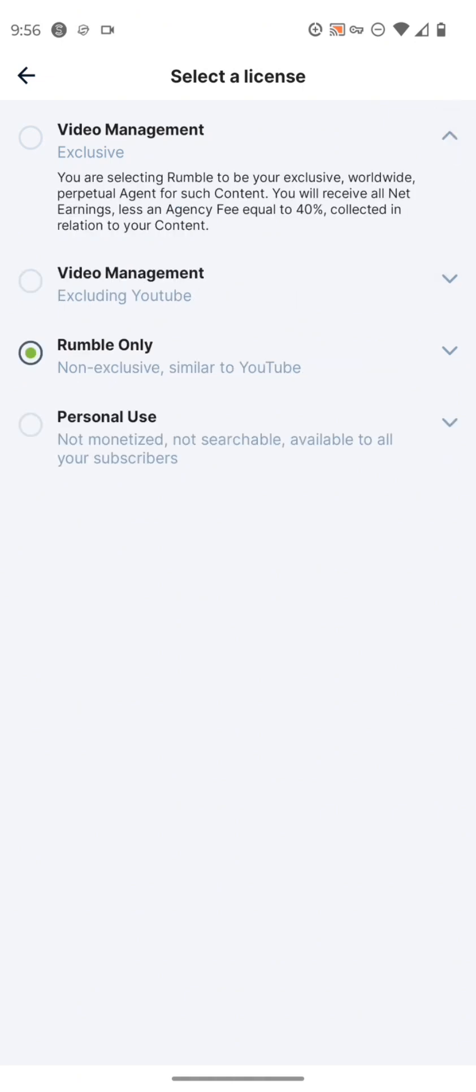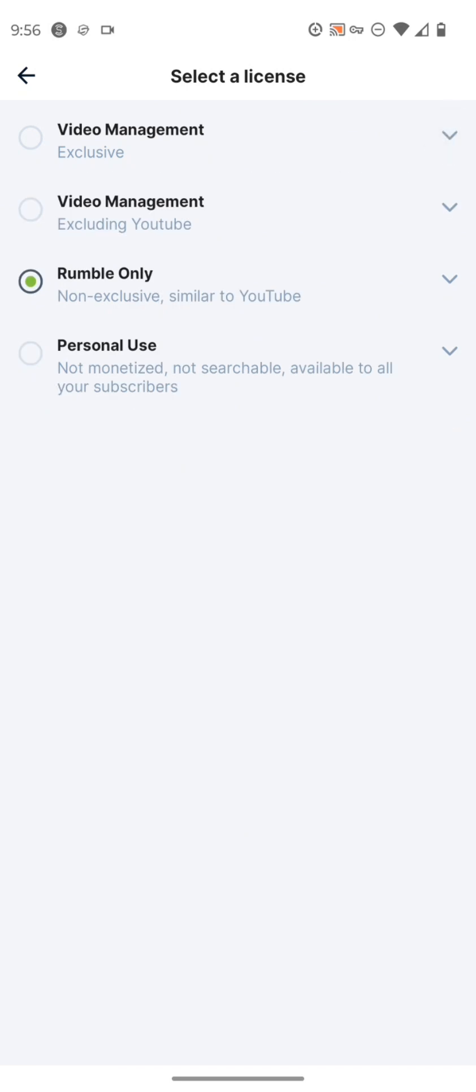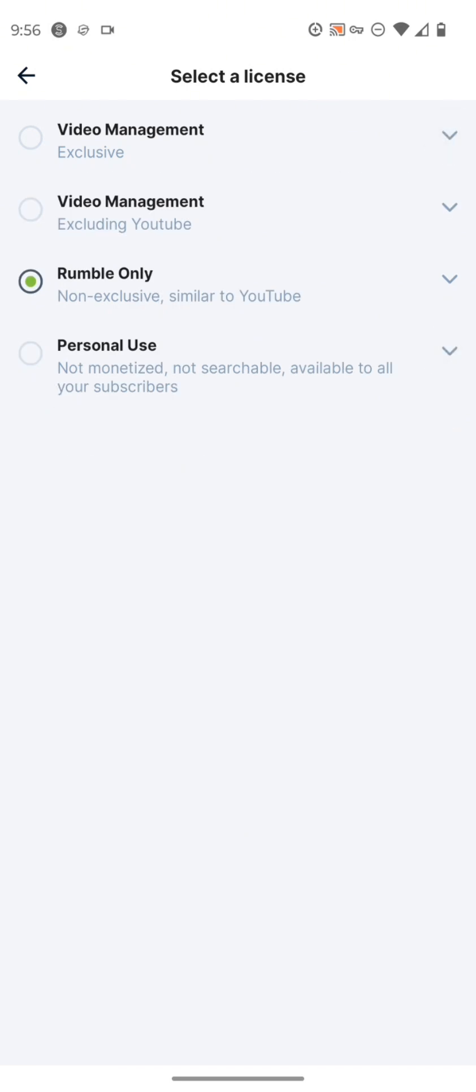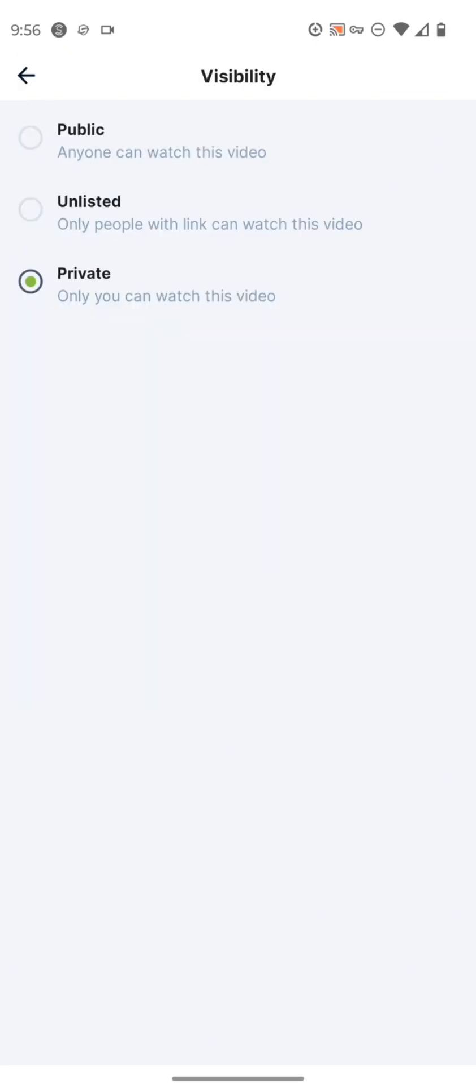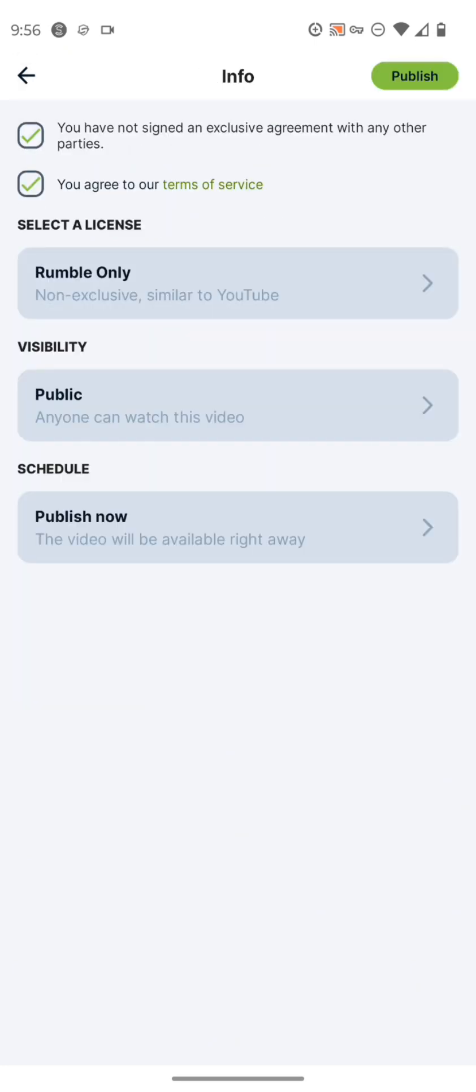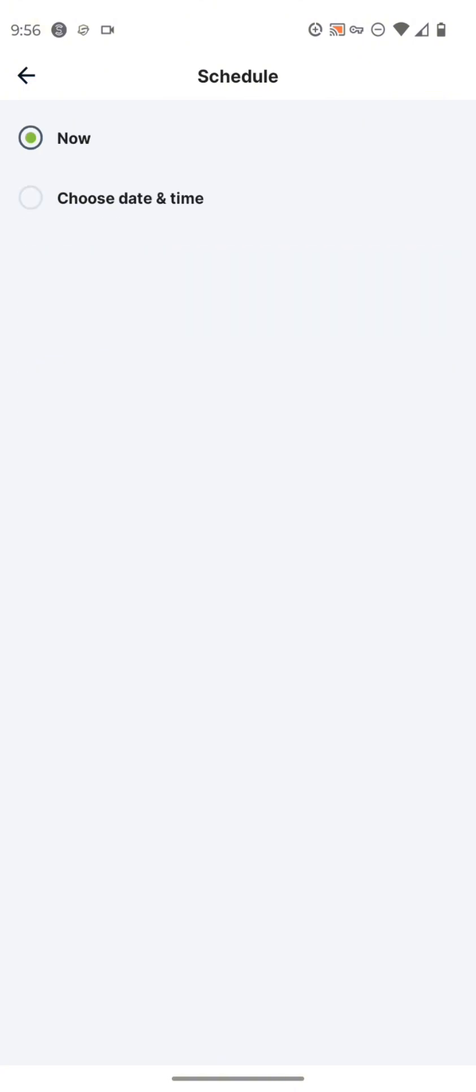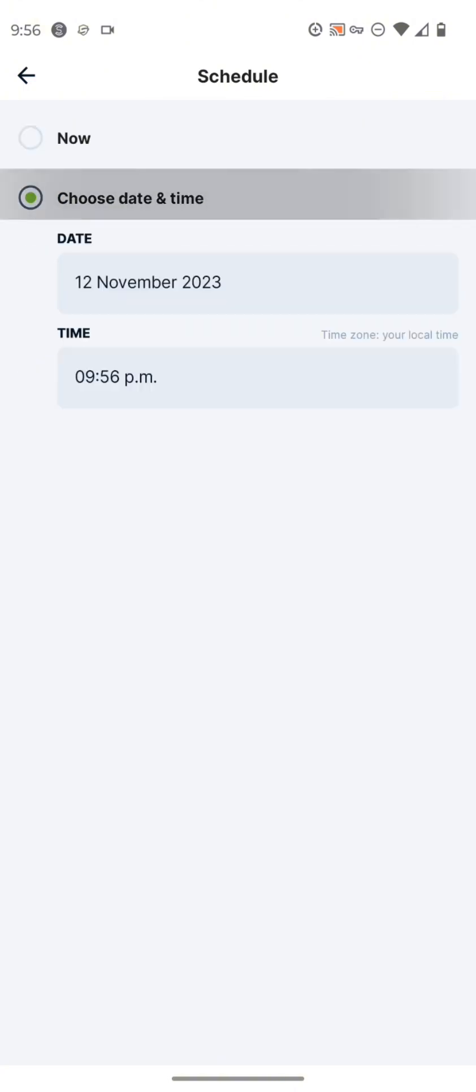But if you want to do it for something else, like management exclusive rights, you can pick that as well. So this is all that you can do from the main rumble app. Now, this update was probably done a while ago, but this video is just covering the updates that you see here.